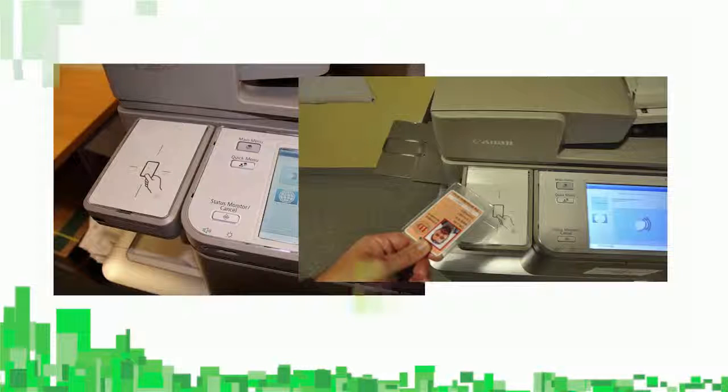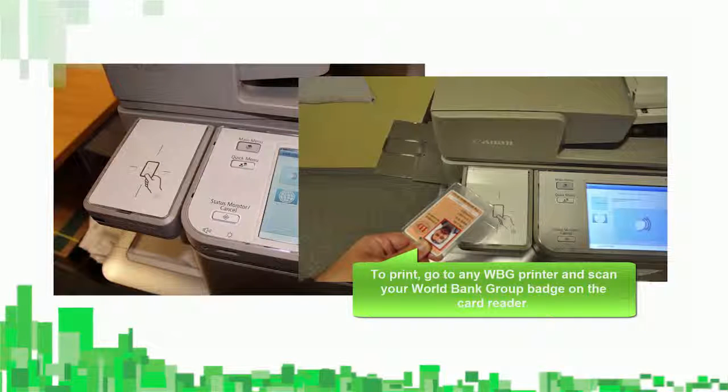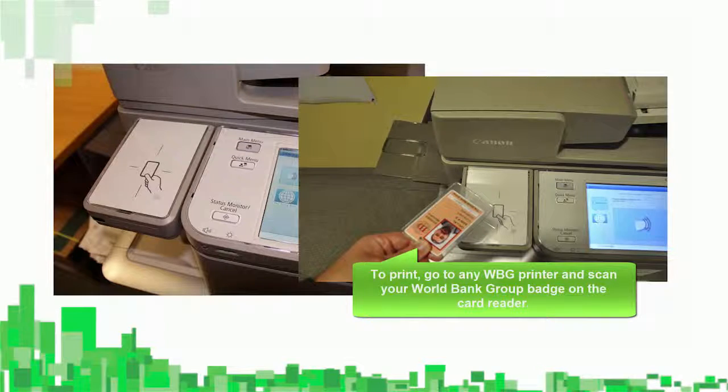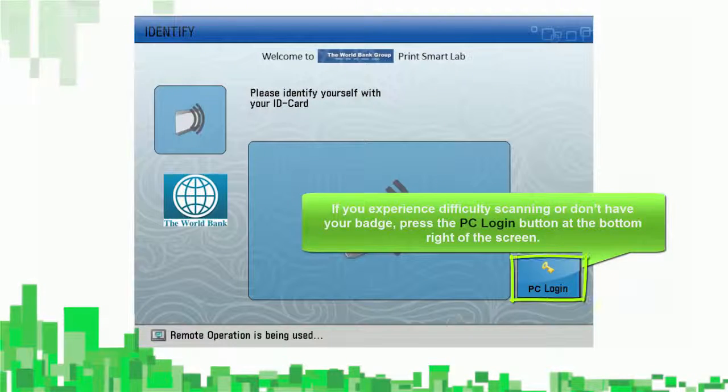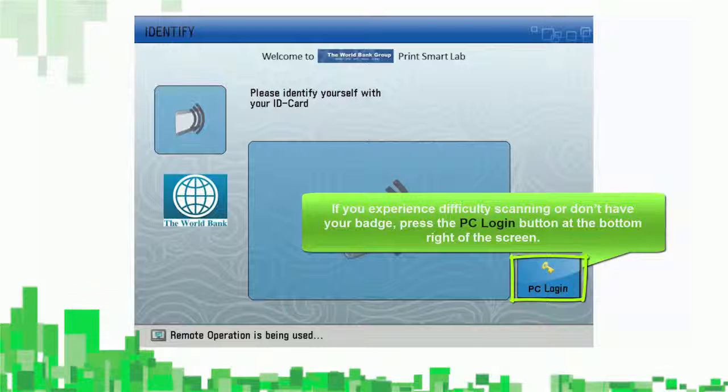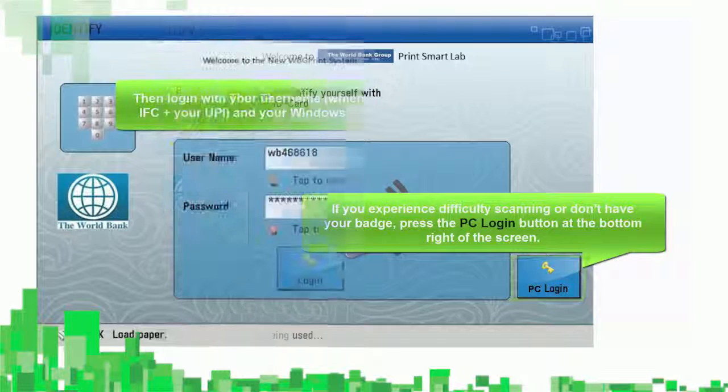To print, go to any new World Bank Group printer and scan your WBG badge on the card reader. If you experience difficulty scanning or don't have your badge, press the PC Login button at the bottom right of the screen.